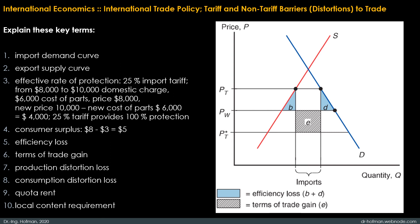The last key term is local content requirement: a regulation that requires some specific fraction of a final good to be produced domestically. In some cases this fraction is specified in physical units, like the U.S. oil import quota in the 1960s. In other cases, the requirement is stated in value terms by requiring that some minimum share of the price of a good represent domestic value added. Local content laws have been widely used by developing countries trying to shift their manufacturing base from assembly back into intermediate goods. In the United States, a local content bill for automobiles was proposed in 1982 but was never acted on.